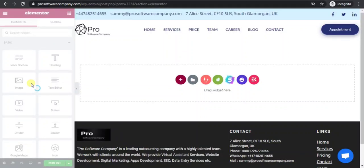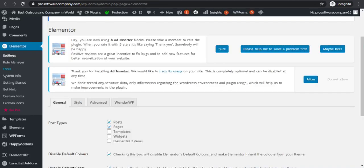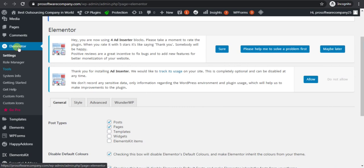Hello viewers, if you have this problem in your Elementor then watch the full video. I will show you three steps to solve the problem. In the first step, go to Elementor, then go to Tools.